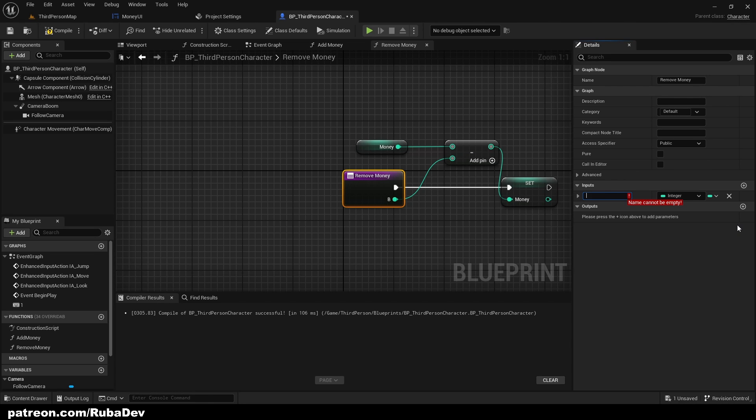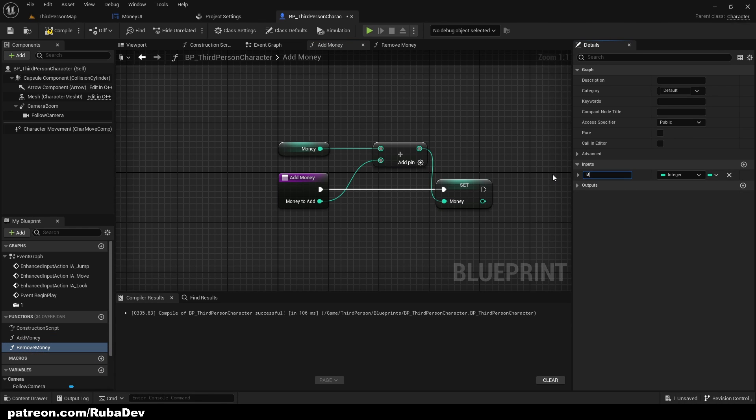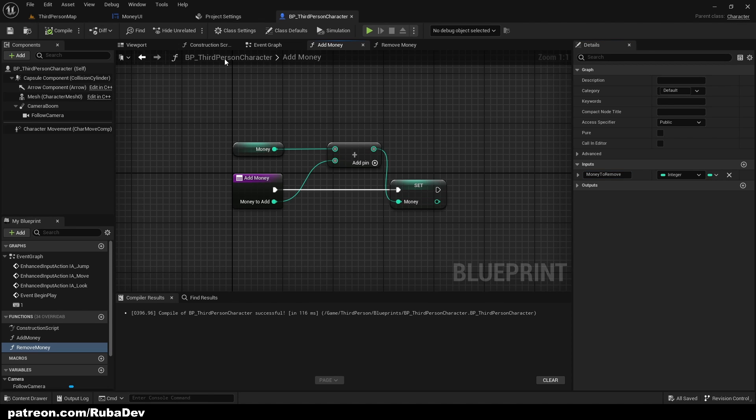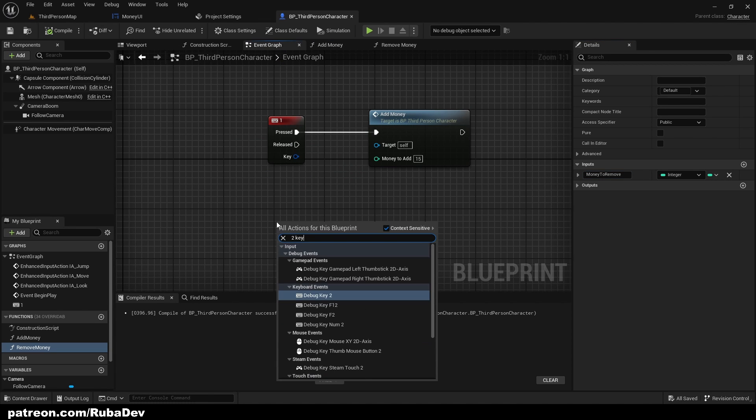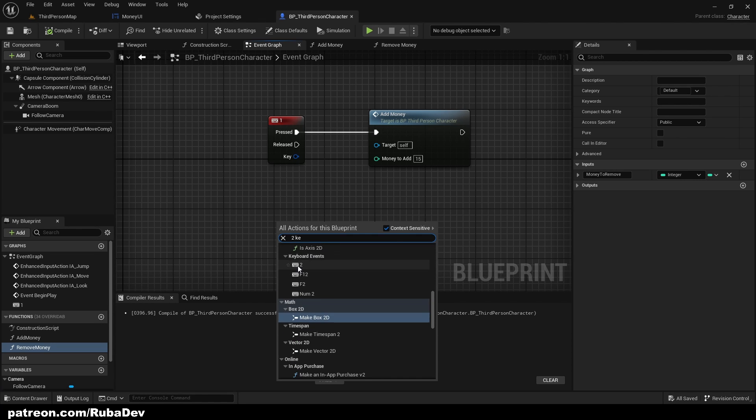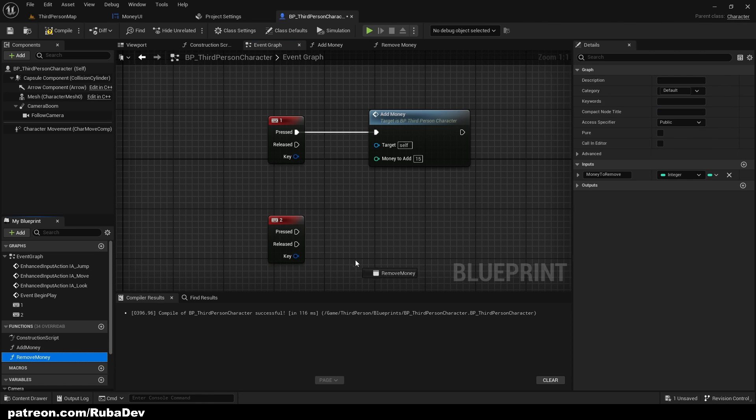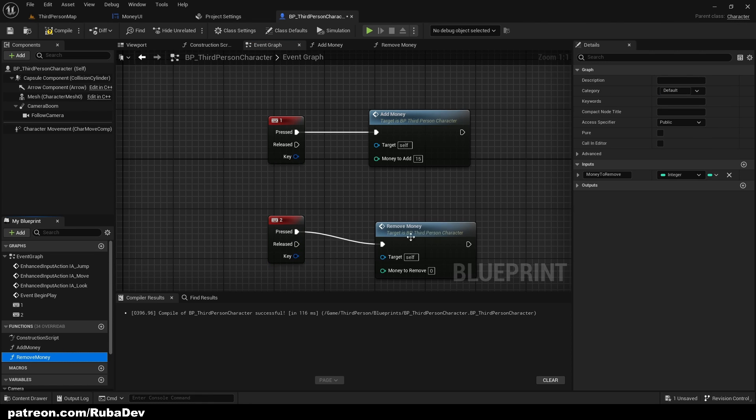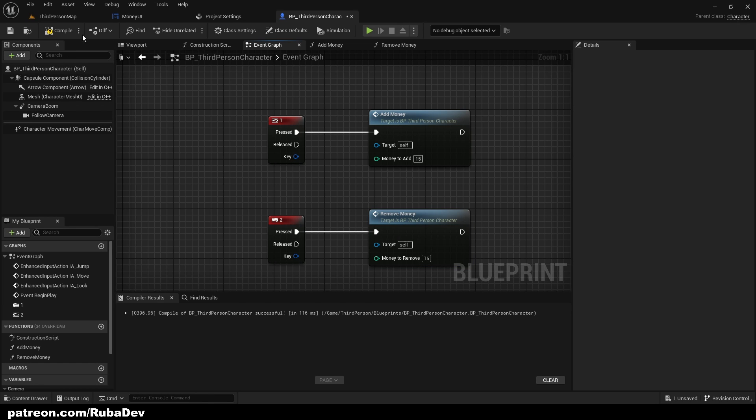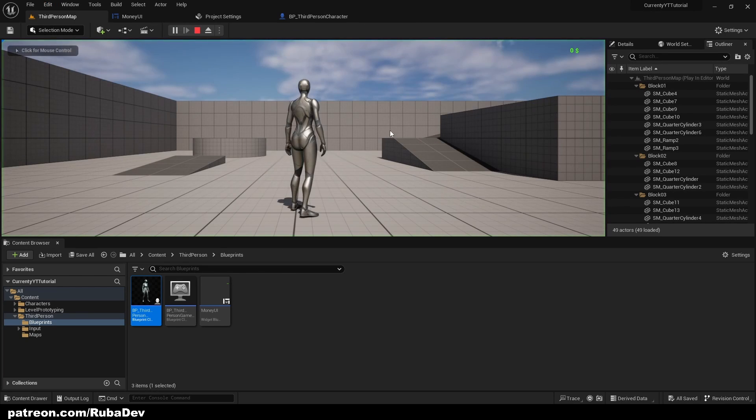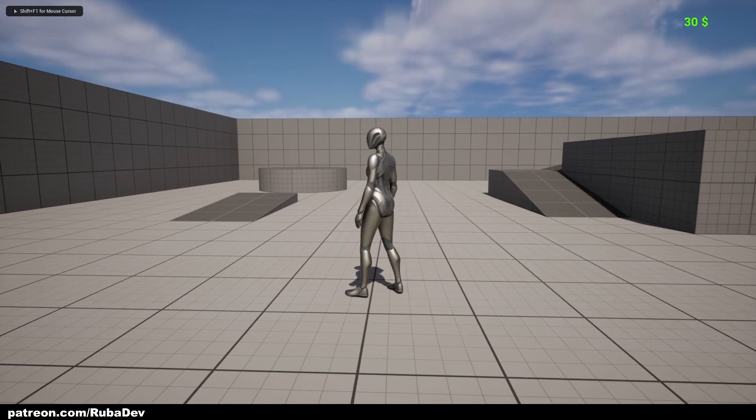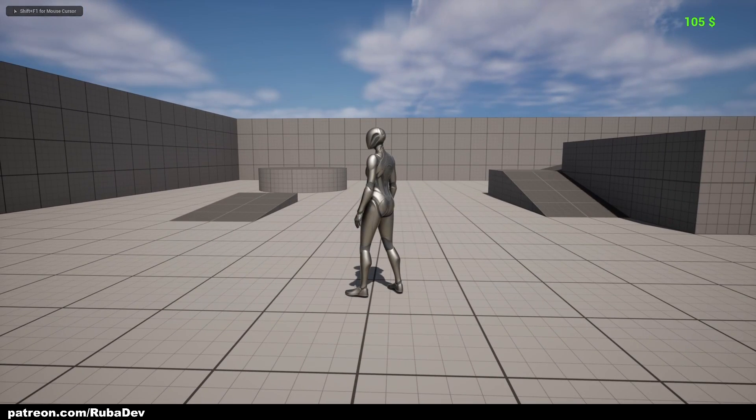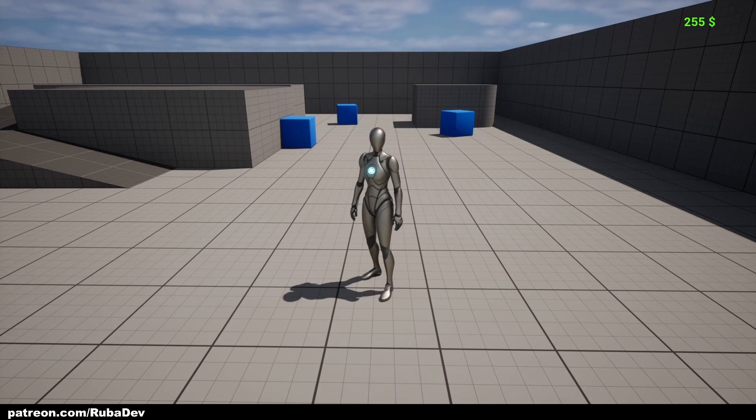So now here we can make Key 2 and we can remove money and let's also remove 15. So now if we go ahead and test it out, as you can see we can add money with 1 and we can also reduce money with 2.